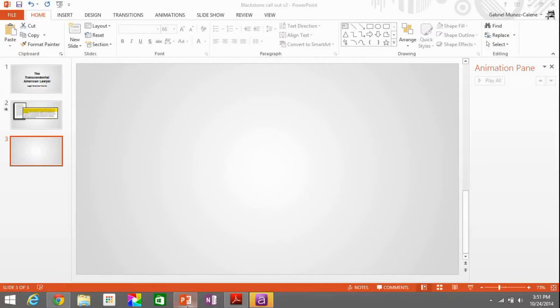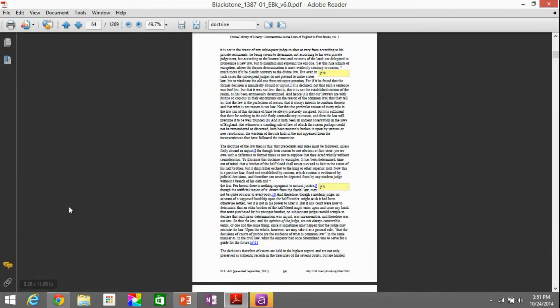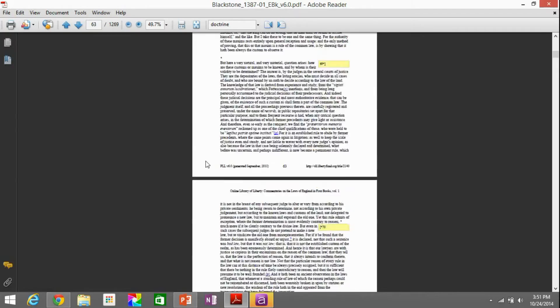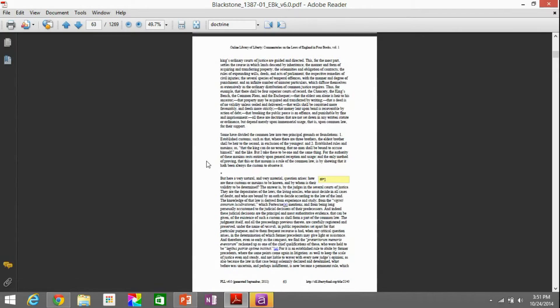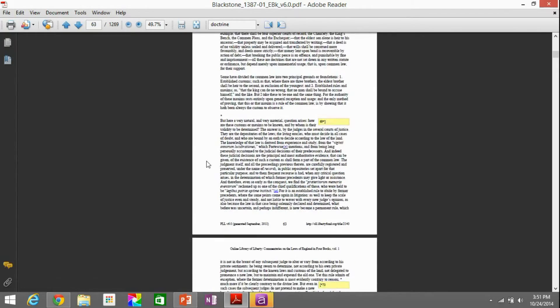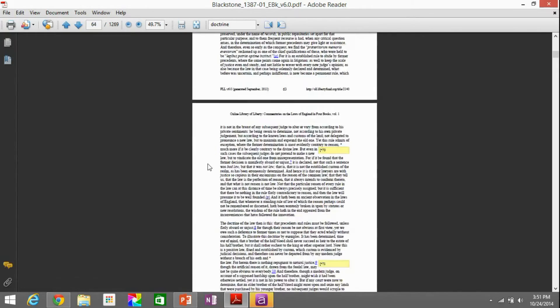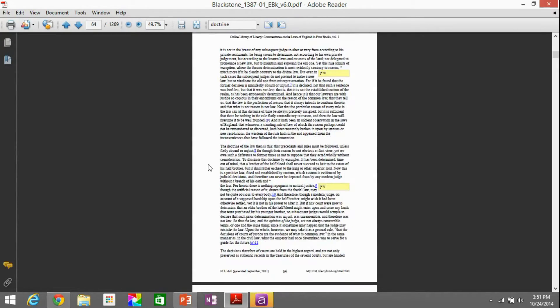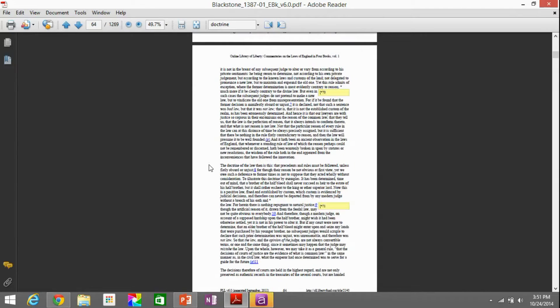So here we are with a blank slide. We're going to go and extract the source information from William Blackstone's Commentaries of the Laws of England. As you can see here, we're using a PDF document. So we have our PDF. We found the page.